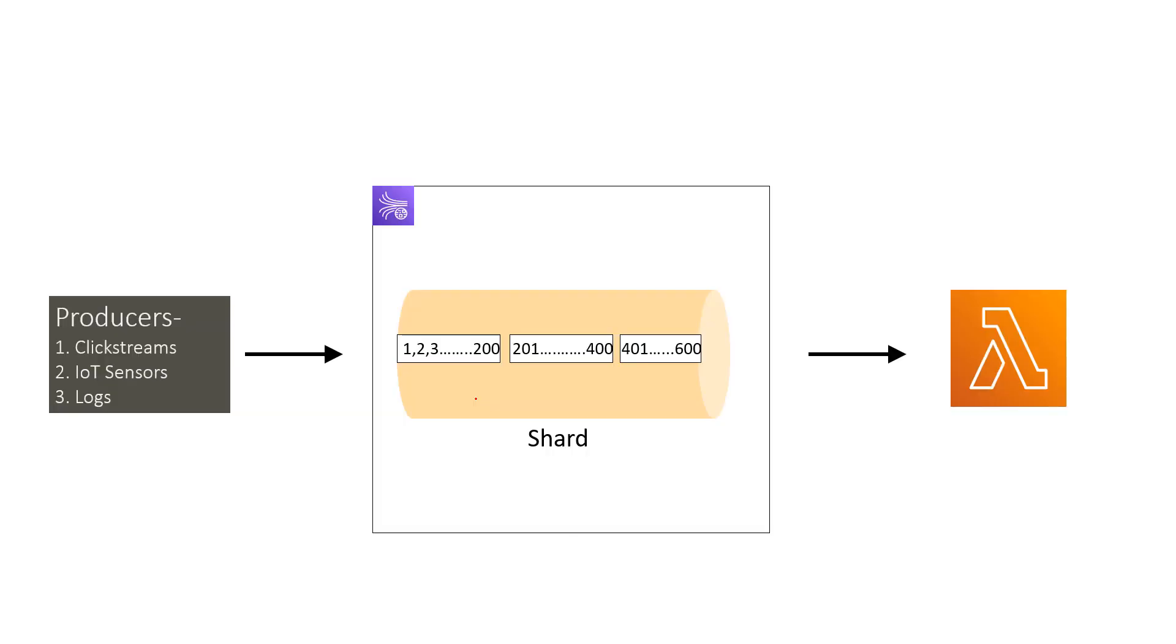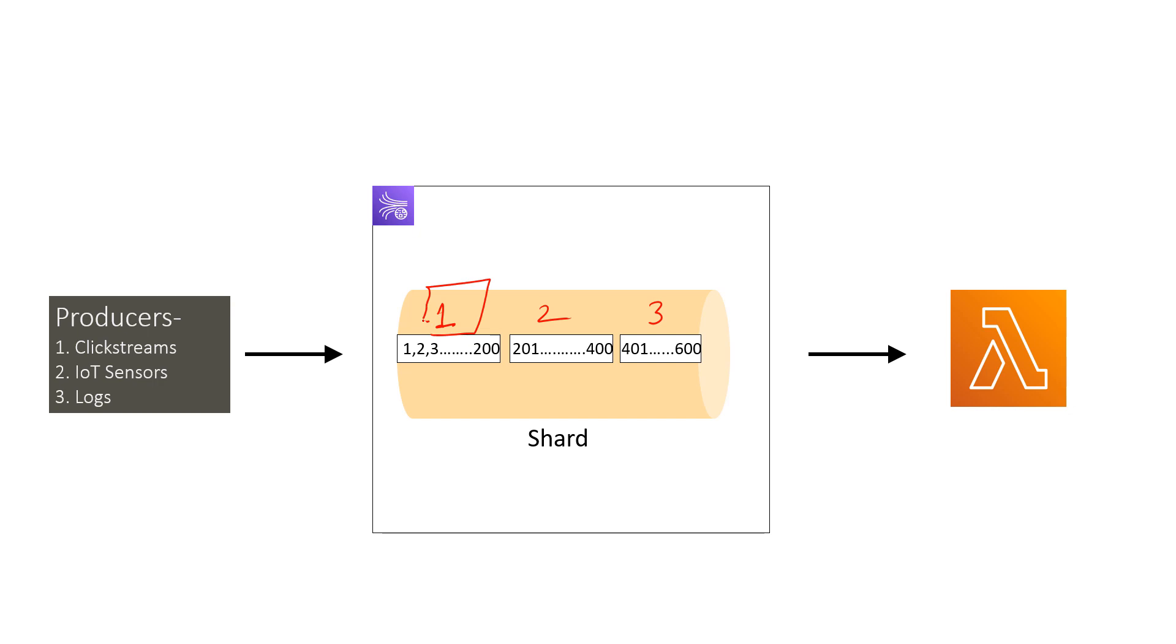So let me explain polling of the batches by Lambda service in detail. So let's say that there are total 600 messages in your Kinesis shards split into three batches: first batch, second batch, and third batch, each batch having 200 messages. So Lambda service will pick 200 messages first, that means the first batch, and once this is processed then the next batch would be picked up, that is the second one and the third one.